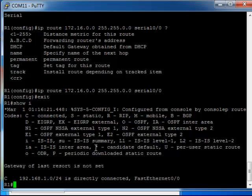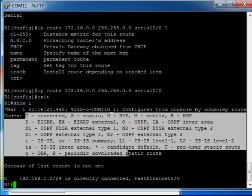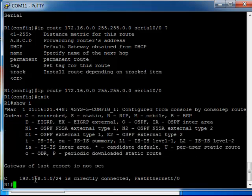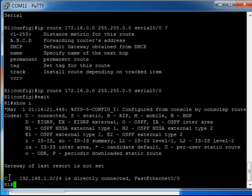So here let me just show you, we've got the different letters for different types of routes. Here we've got a directly connected network which we know we just configured earlier, which is the 192.168.1.0 network, that's denoted by C. If you had a route learned by RIP you'd have R. If you had a route learned by OSPF you'd have O.